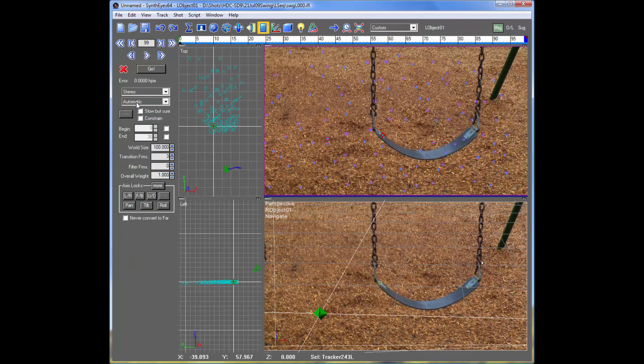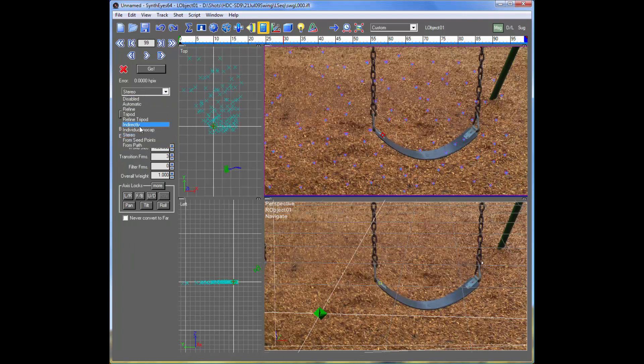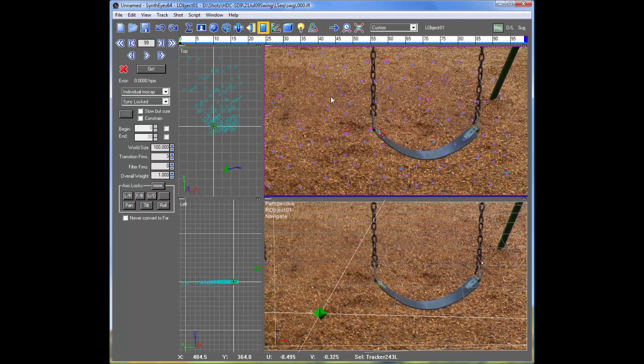And before we can solve, we need to do one other thing, which is to change the mode to tell SynthEyes that we want to be doing motion capture, basically, using this pair of objects, this L-Object1 and R-Object1. And you'll notice in the perspective view, there's a null here that's normally used for moving object tracking.